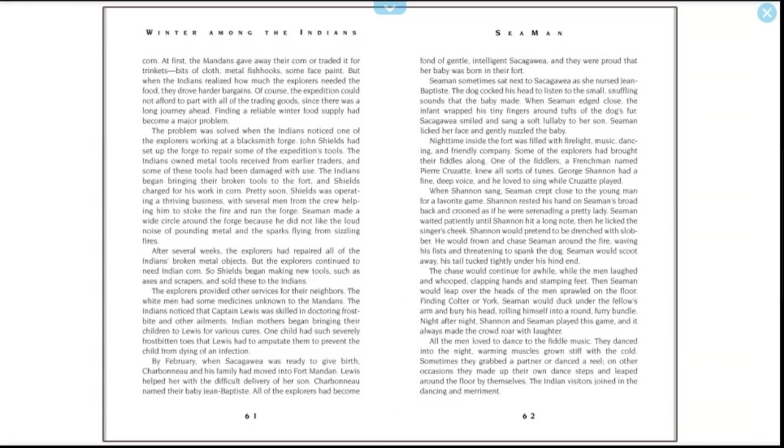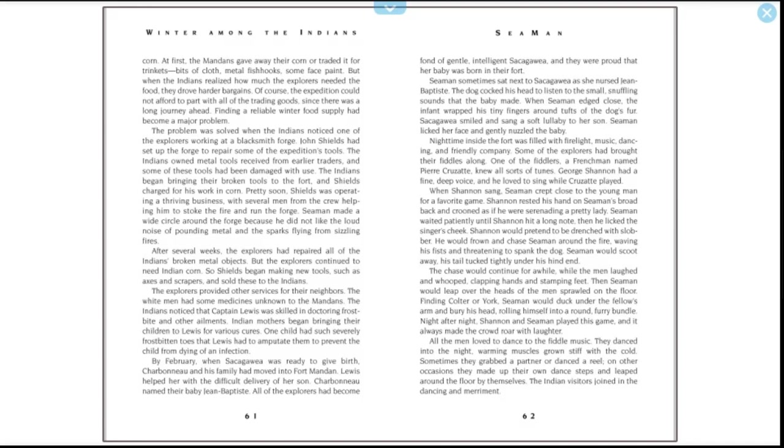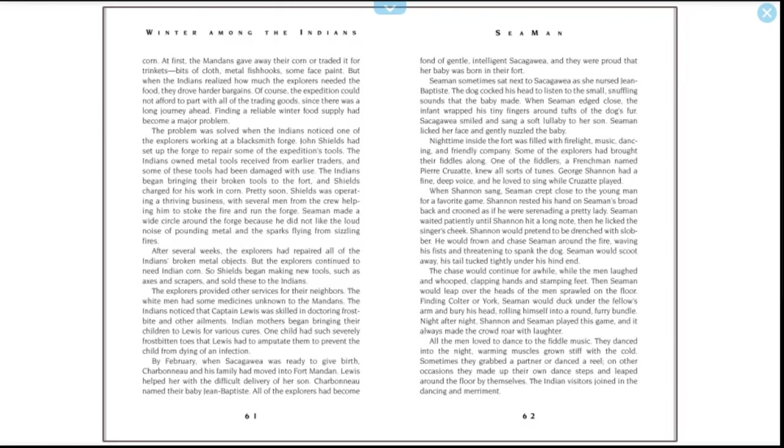After several weeks, the explorers had repaired all the Indians' broken metal objects, but the explorers continued to need Indian corn. So Shields began making new tools such as axes and scrapers and sold these to the Indians. The explorers provided other services for their neighbors. The white men had some medicines unknown to the Mandans. The Indians noticed that Captain Lewis was skilled in doctoring frostbite and other ailments. Indian mothers began bringing their children to Lewis for various cures. One child had had severely frostbitten toes that Lewis had to amputate to prevent the child from dying of an infection. By February, when Sacagawea was ready to give birth, Charbonneau and his family had moved into Fort Mandan. Lewis helped her with the difficult delivery of her son. Charbonneau named their baby Jean Baptiste. All of the explorers had become fond of gentle, intelligent Sacagawea, and they were proud that her baby was born in their fort. Seaman sometimes sat next to Sacagawea as she nursed Jean Baptiste. The dog cocked his head to listen to the small snuffling sounds that the baby made.